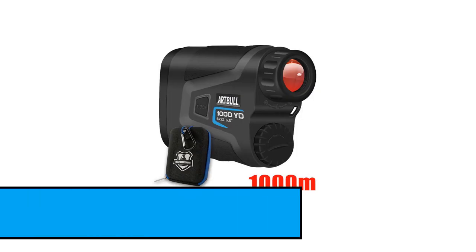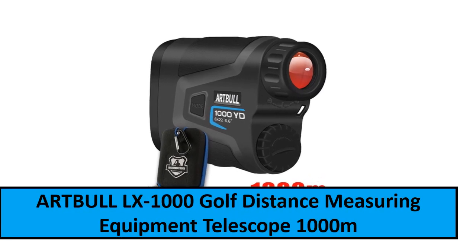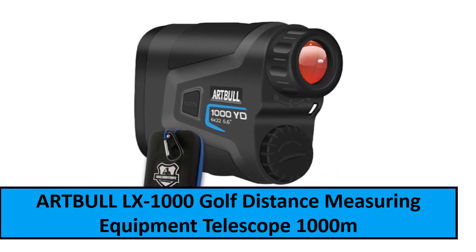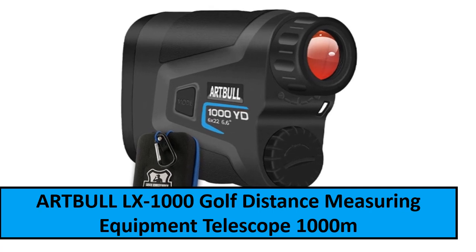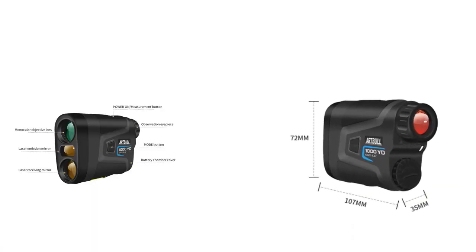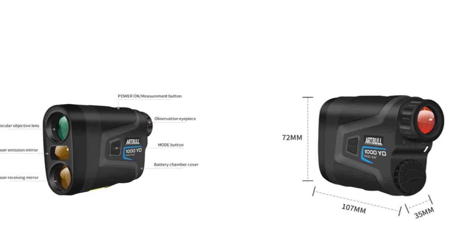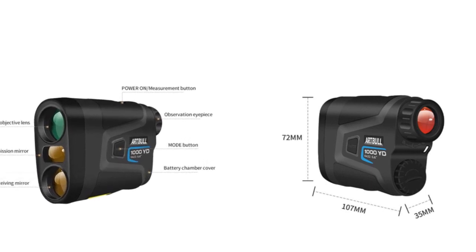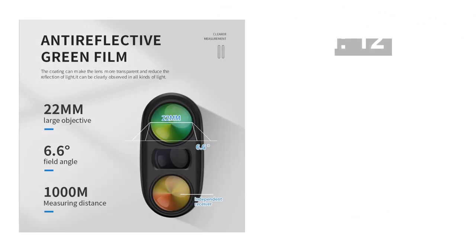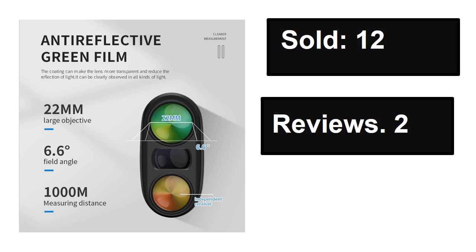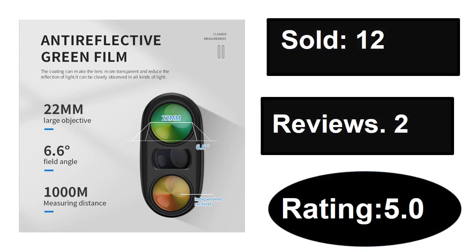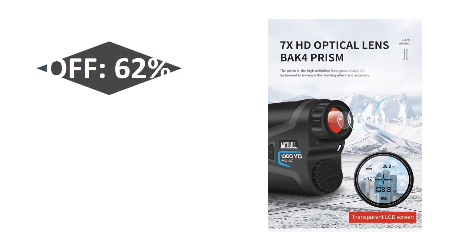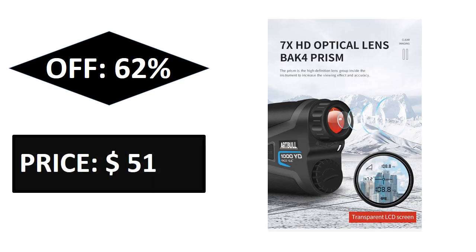At number two. Sold, sold, reviews, rating, extra percent off, price.